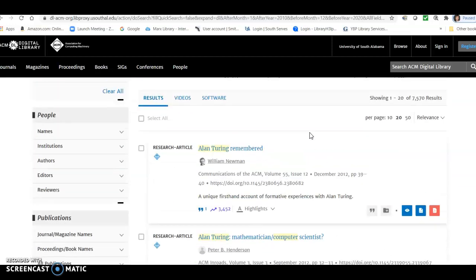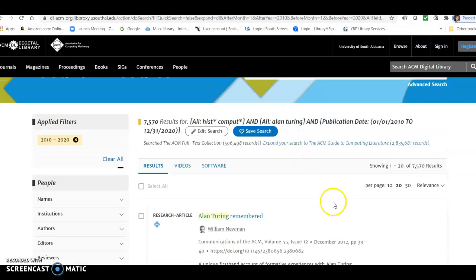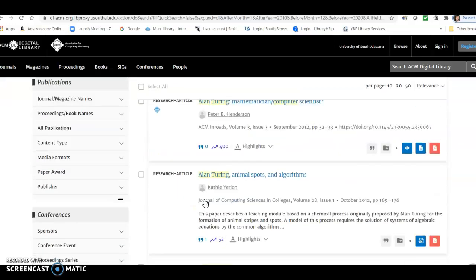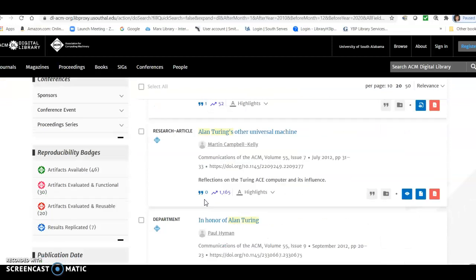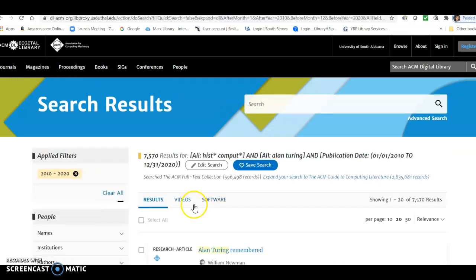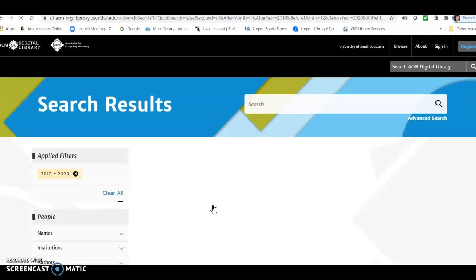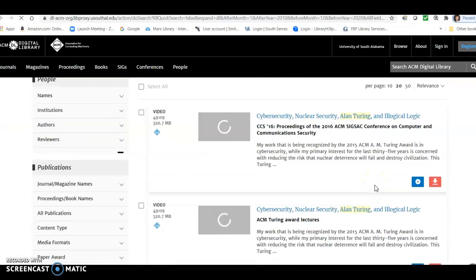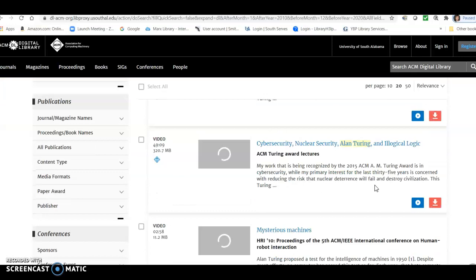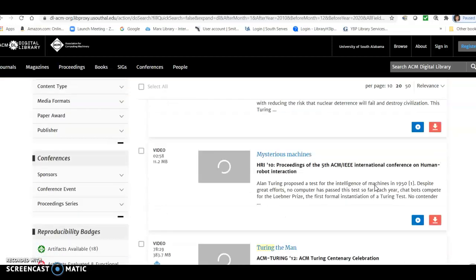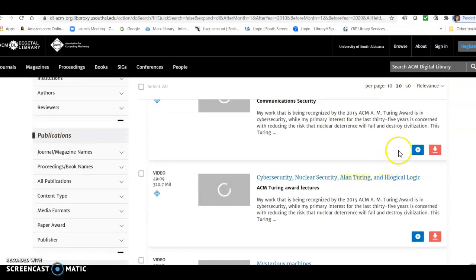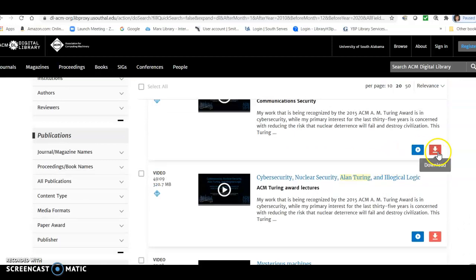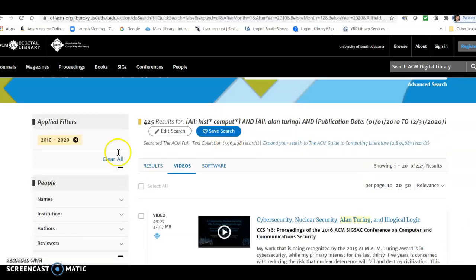But before we do that, let me just point out some of the materials available here. In addition to the results, which are going to be mostly journal articles and probably conference proceeding articles, we also have some videos. So if you click there, you can see some videos that this search pulled up. And this might be helpful to you at some point. And you can either look at them by playing them in the browser or downloading them to your computer. So let's just go back to the rest of the results.